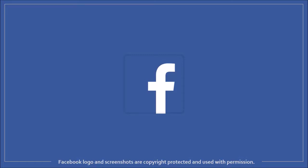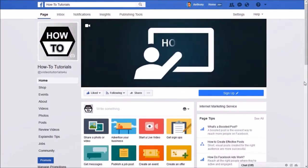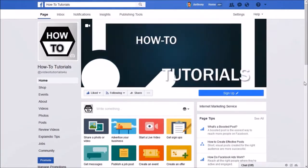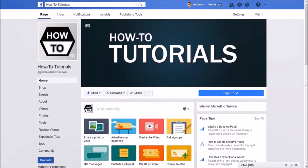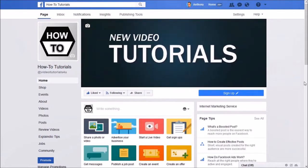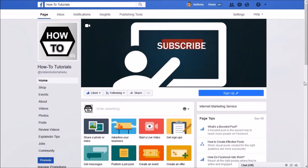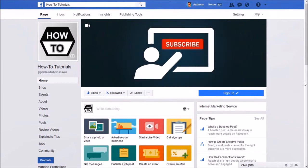Hey guys, Anthony here with a tutorial on how to upload a Facebook cover video. Facebook now allows users to upload a cover video to their Facebook page. As you can see, this is a Facebook cover video that I uploaded to my Facebook page. I created the video in PowerPoint 2016.